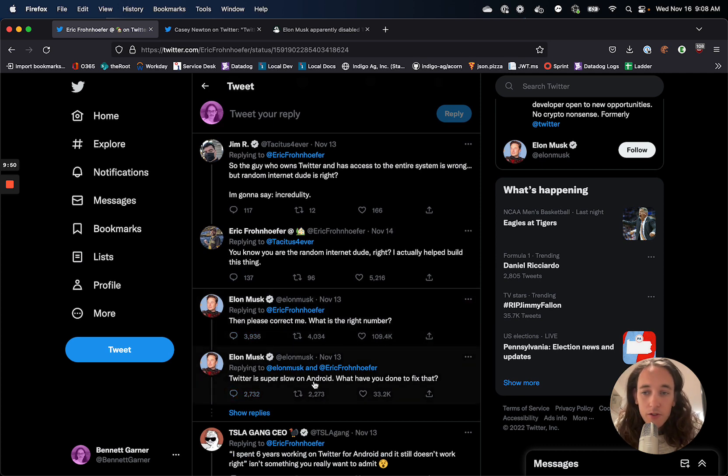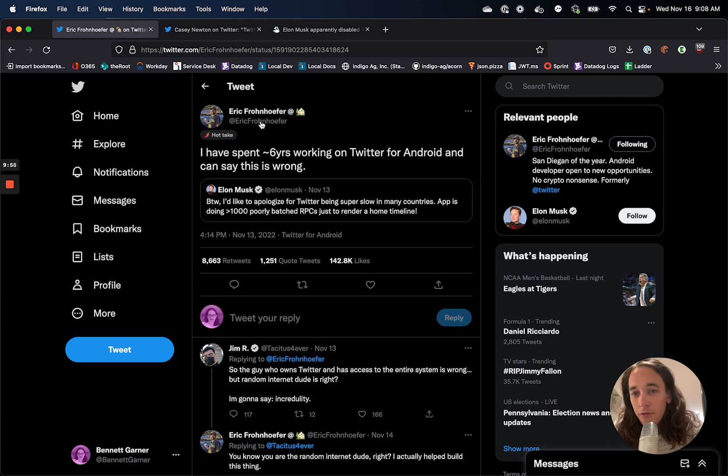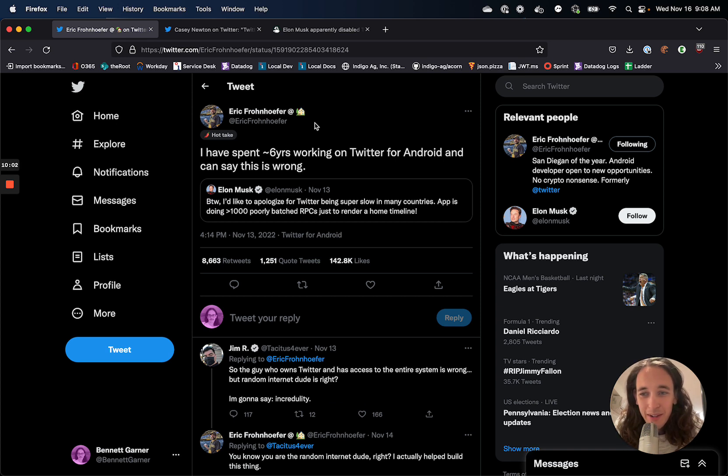So you can see there's a back and forth here. There's a whole thread that you can read later about it. But at the end of the day, Eric Frohnhofer gets fired from Twitter and immediately offered another job at a different company because he clearly knows what he's talking about.